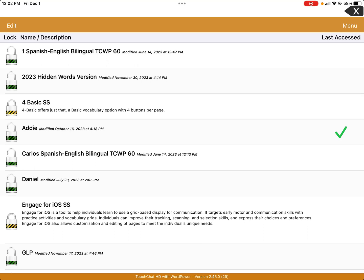In TouchChat WordPower, making a Spanish-English bilingual version has a couple of extra steps that you wouldn't have to do in other apps. This video covers how to create a version that's bilingual — meaning it will toggle or move between Spanish and English. We're going to have to save both profiles, and there are a couple of tips and tricks I learned from colleagues because there are some programming things that are a little funky.